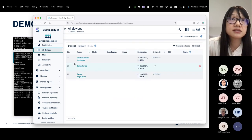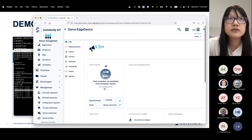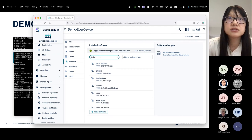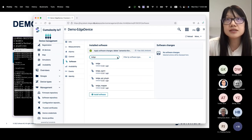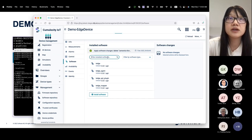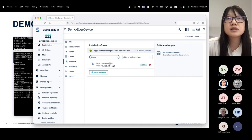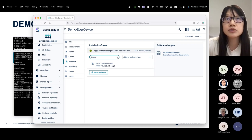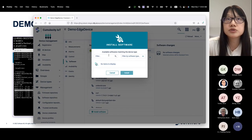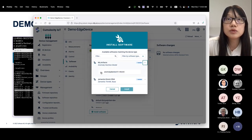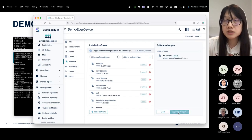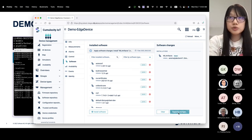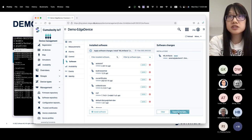Now we can go to the devices. This is the demo device we have. We can check — it already has ThinEdge installed and connected to the cloud, and we also have the ThinML base already installed. That device has the capability to deploy the model. What we're going to do now is deploy the model. We select the one we just uploaded, then we apply the change. Now the Cumulocity Cloud will push the machine learning artifact directly to the edge device.